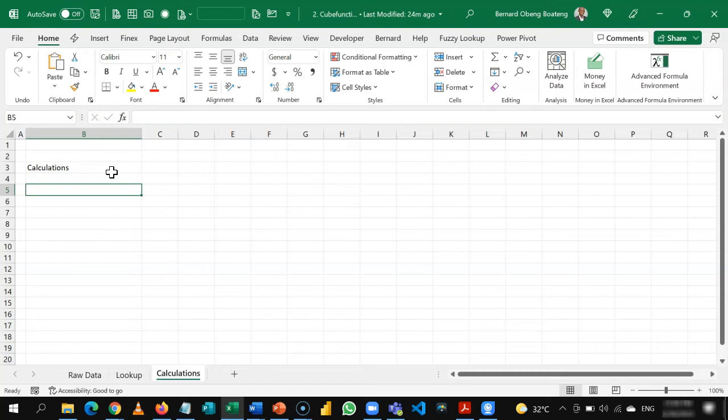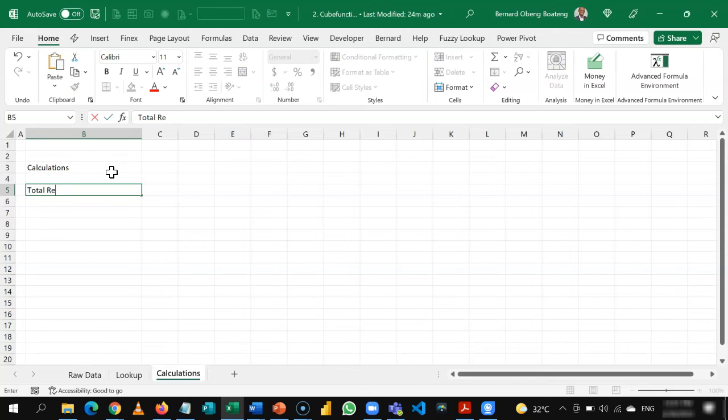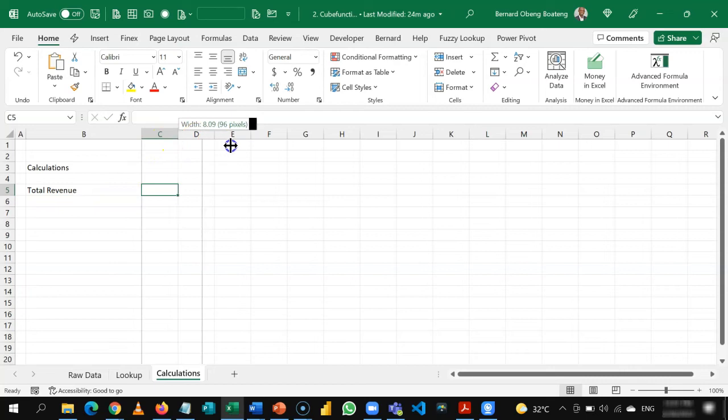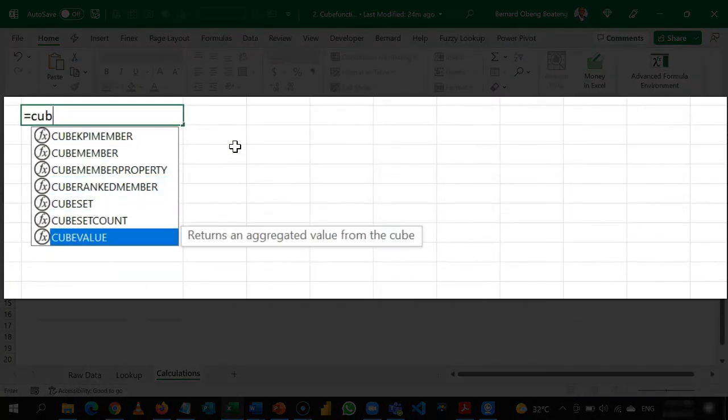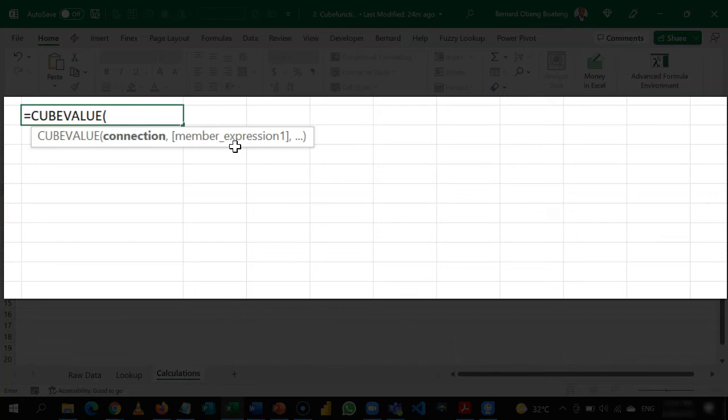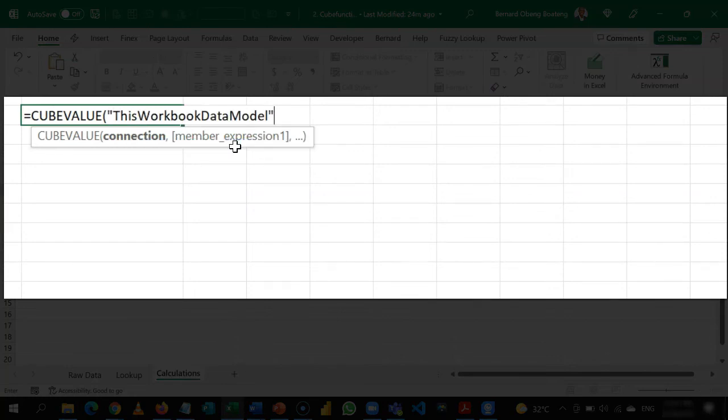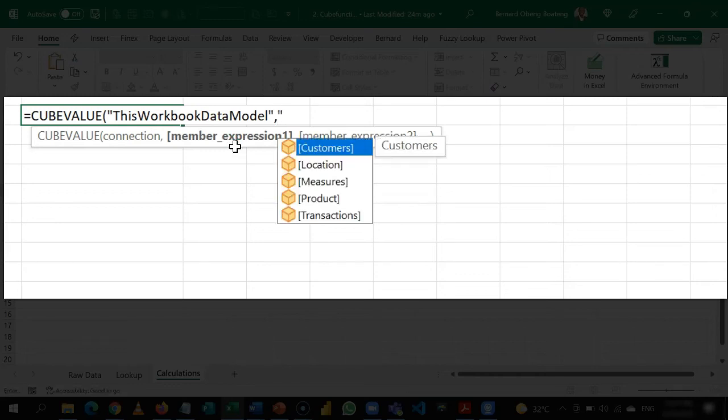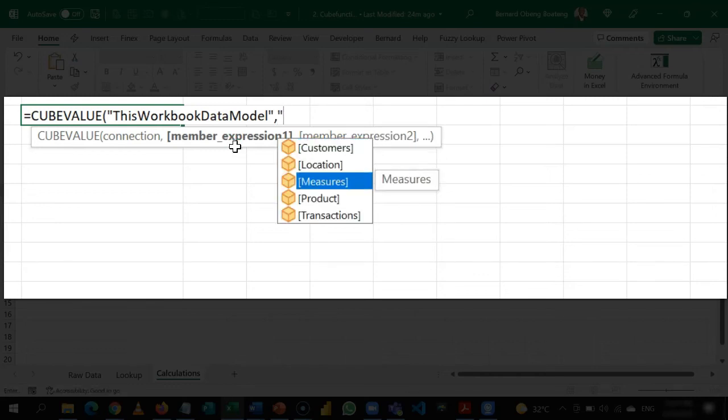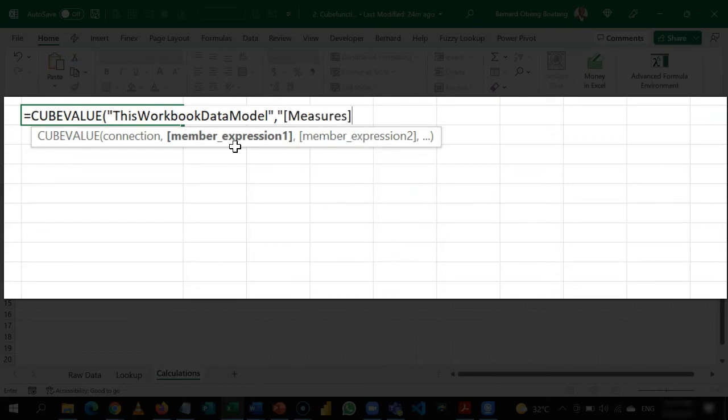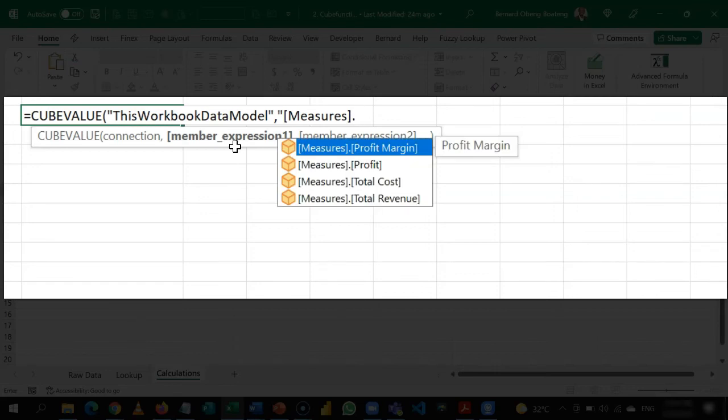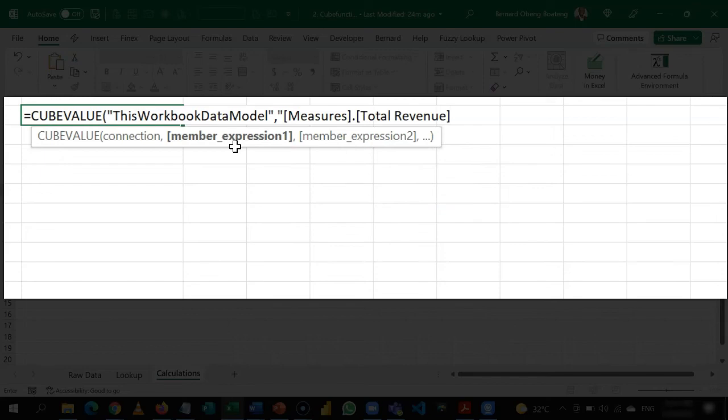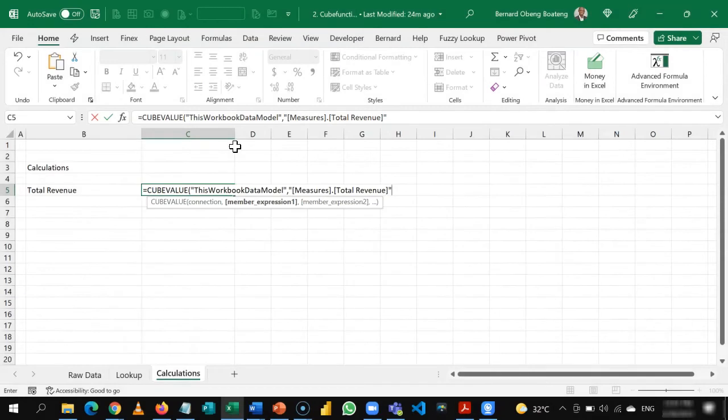So now, as I said, after you've calculated your measures, you can use the cube value to call these measures. So we are going to bring total revenue here. And that is going to be equal to cube value. And you bring a double quote to call the data model. Then you bring a comma and then you bring the double quote again. And then you have the option to choose the measure that you calculated using measures. So I'll select measure, bring a dot and then it now lists all the measures that I calculated. So I'm going in for total revenue and then close off my measure.